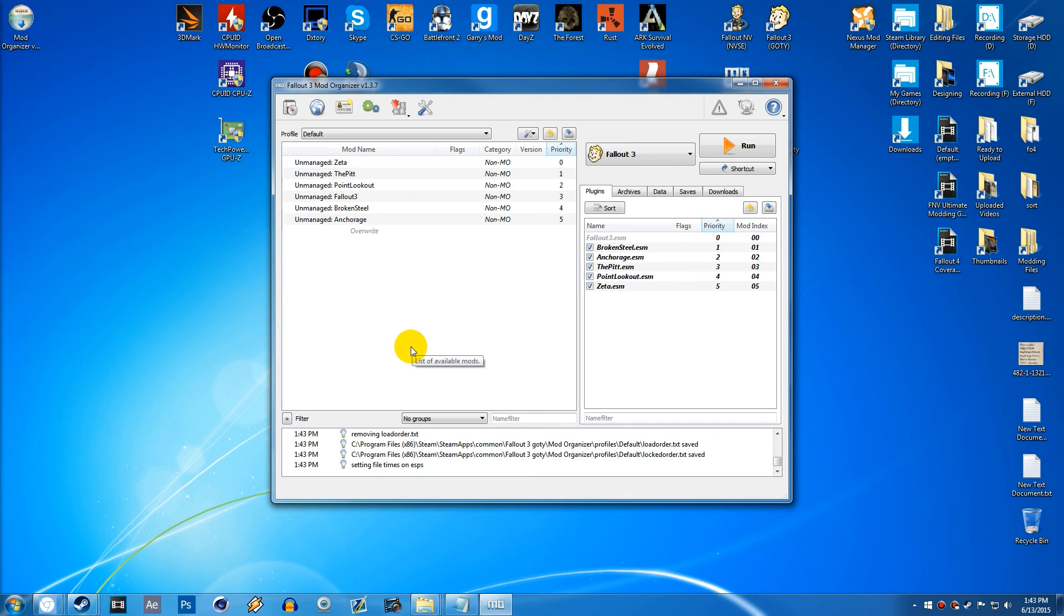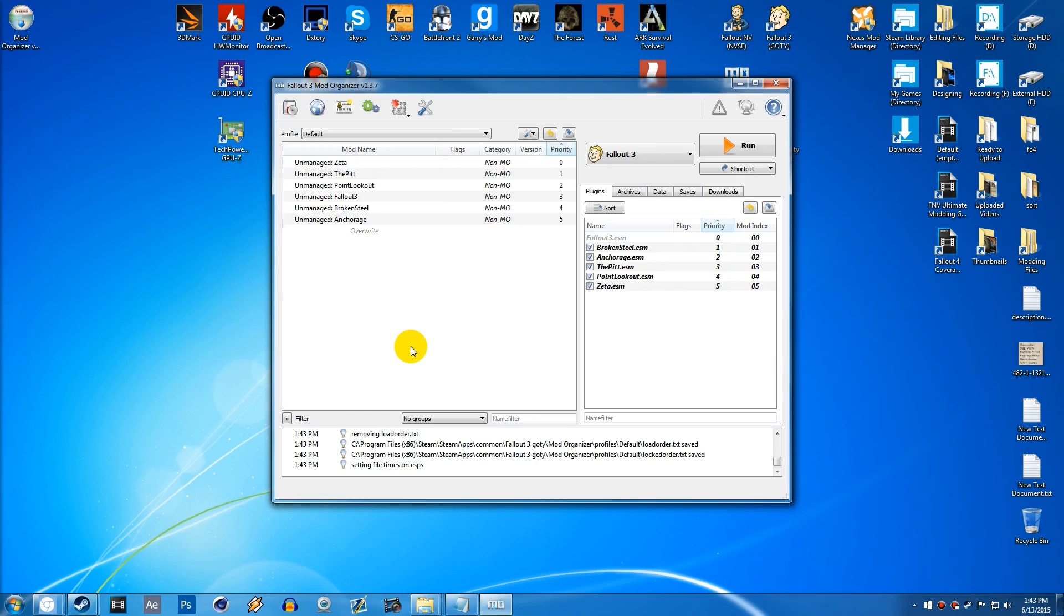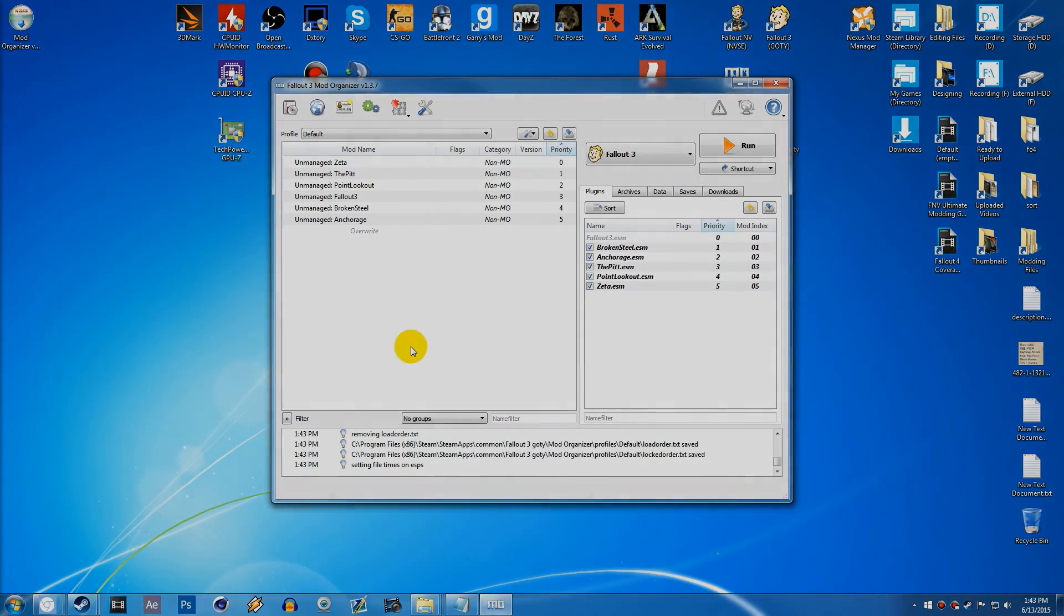But that is how you download and install and do the basic setup for Fallout 3 Mod Organizer version 1.3.7. And if this video did help you out, please smack that like button down below and subscribe to join the good fight. It would be super greatly appreciated. And as always, stay safe in the Waste Wanderers and I'll see you in the next adventure.